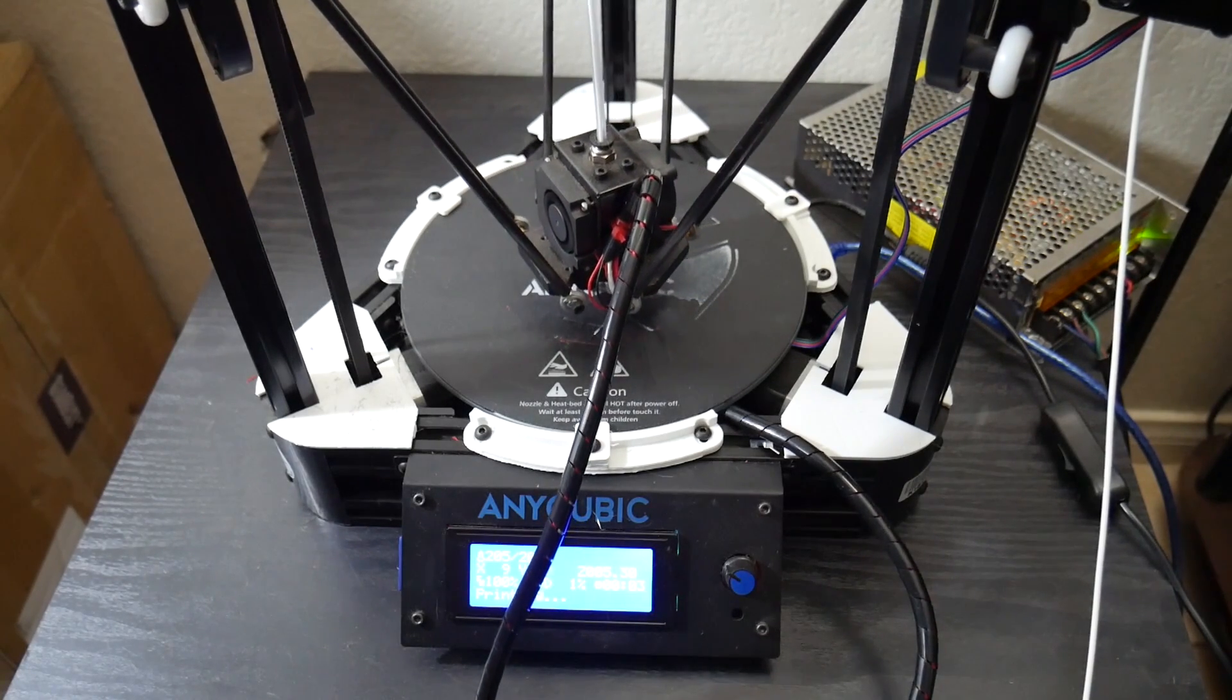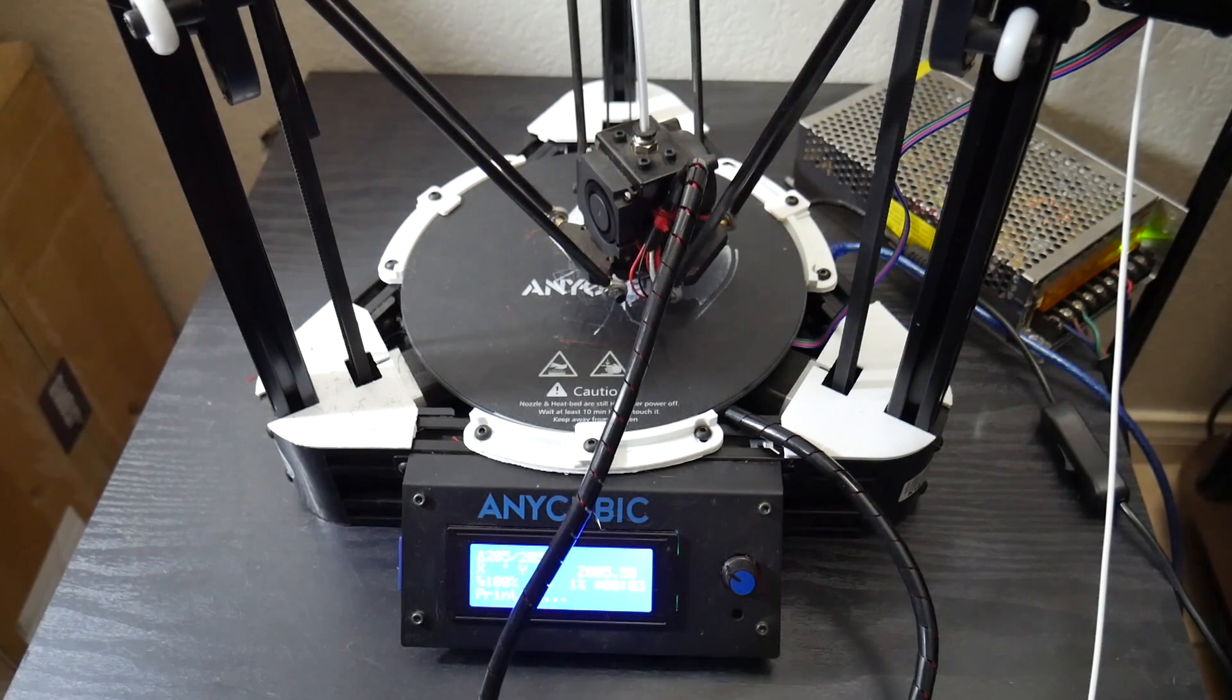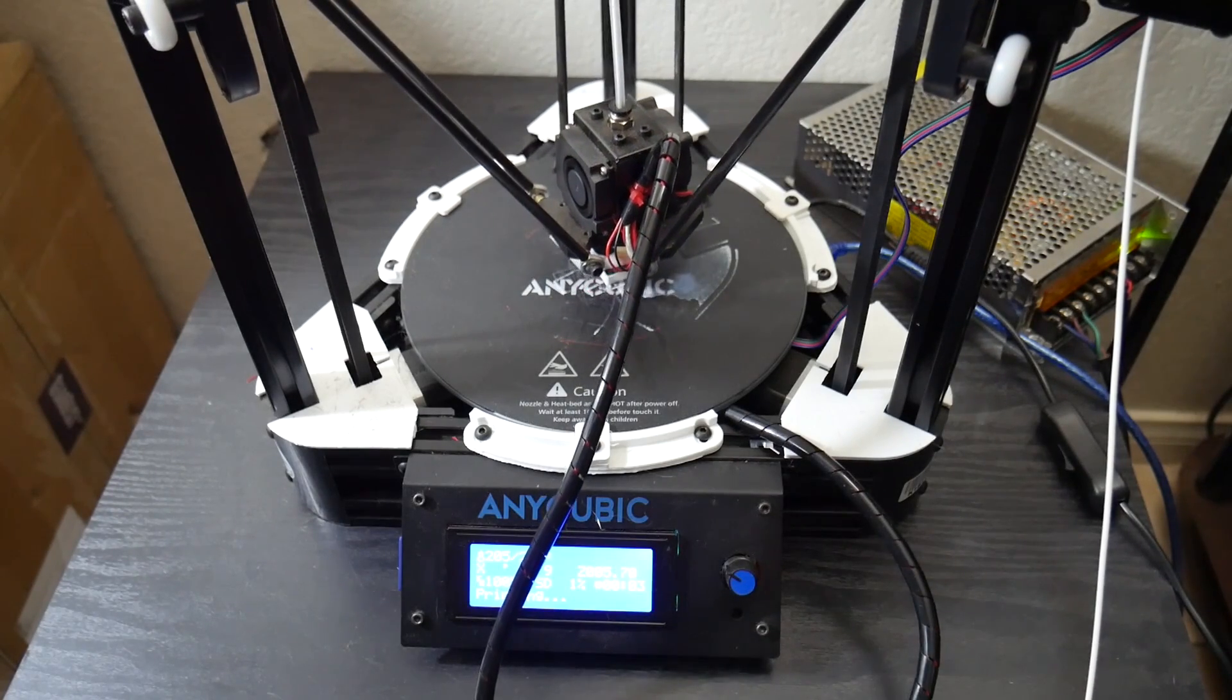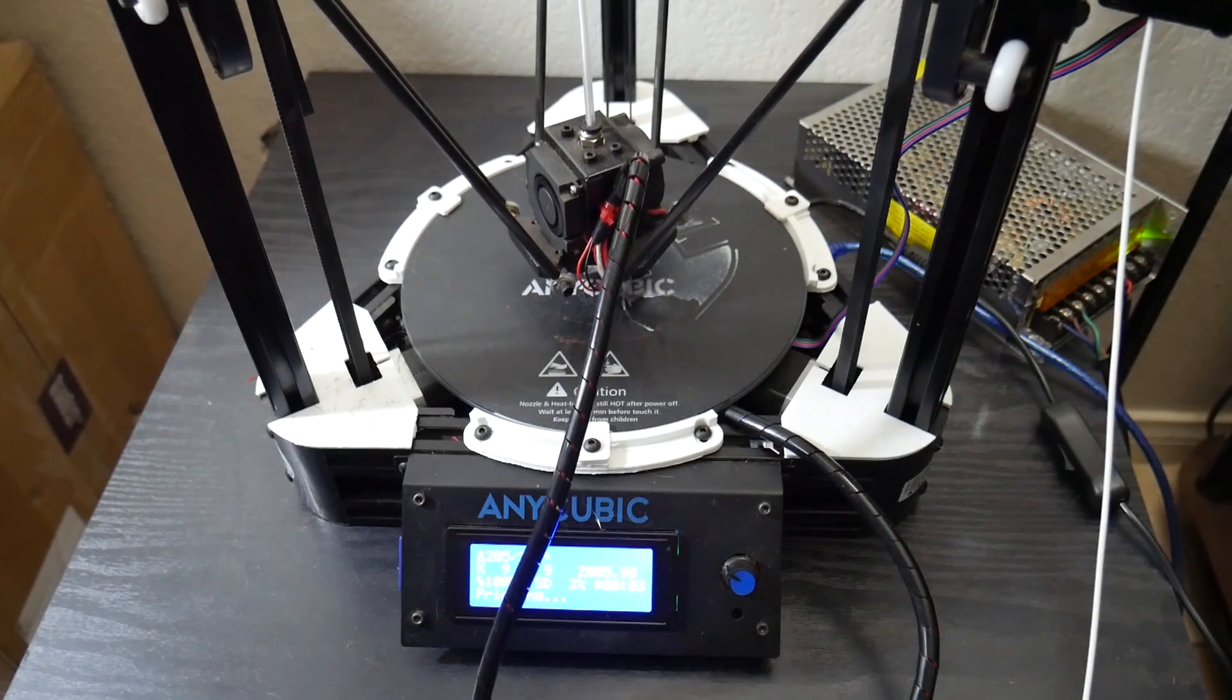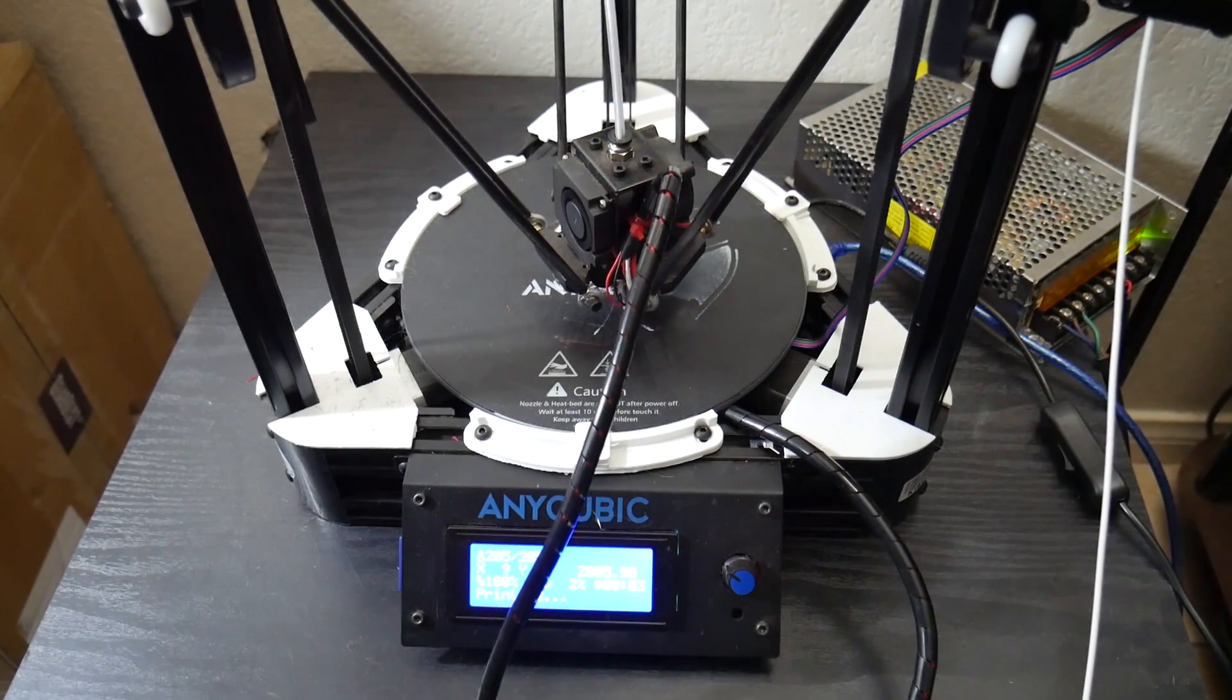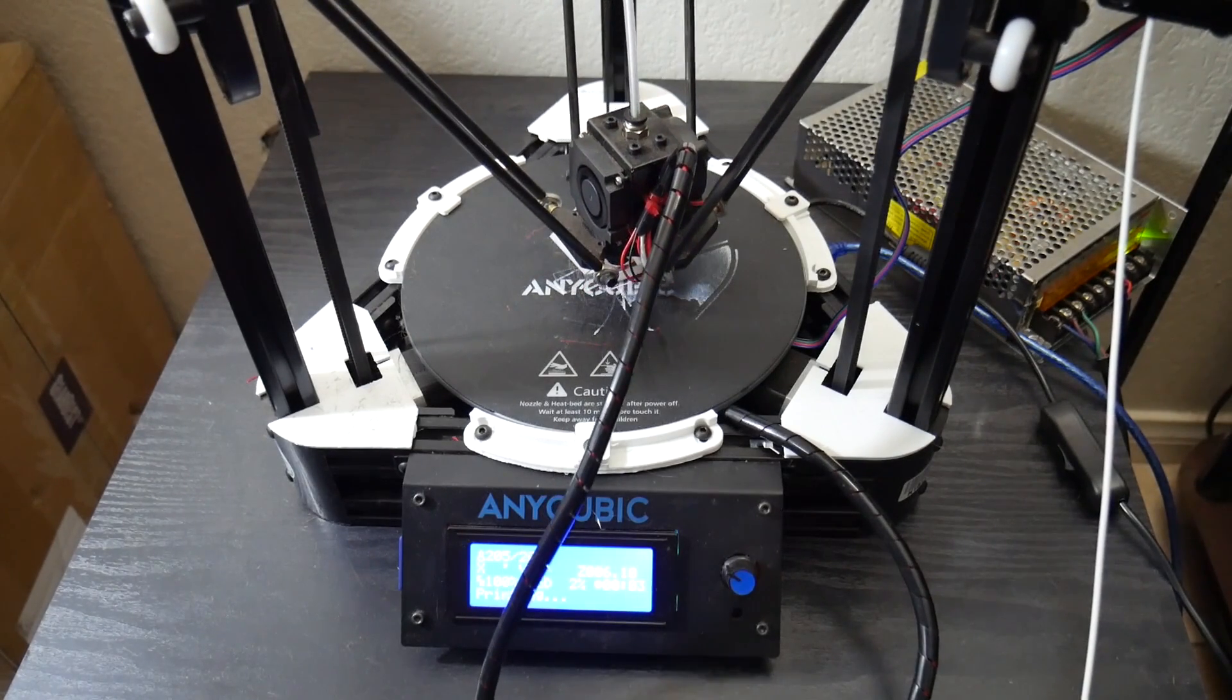So since then all I've done is print out some covers for the motors on the bottom and the top for the limit switches, just to keep my dog's hair and dust out. I think they look really nice. And I also swapped out the mount for the build plate. It kind of shifted around with the default setup. So with these little printed upgrades, that plate is not going anywhere.